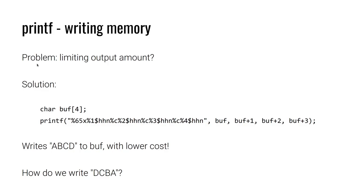Now, one of the things worth noting here is ABCD is a series of increasing values. So that's relatively easy to construct a format string that'll write this. What if I wanted to write DCBA, which would be a series of decreasing bytes? I might have to get a little bit more creative, but we're going to leave that as an exercise to the viewer.